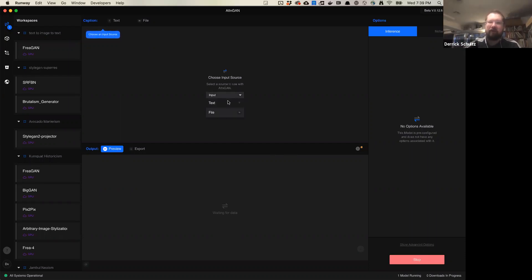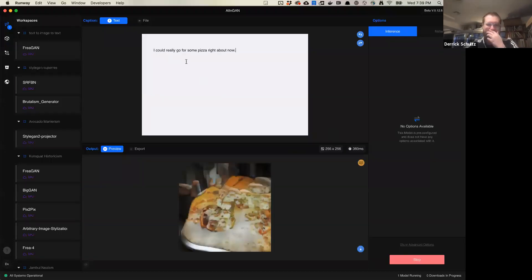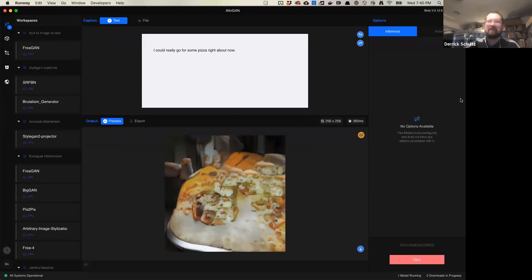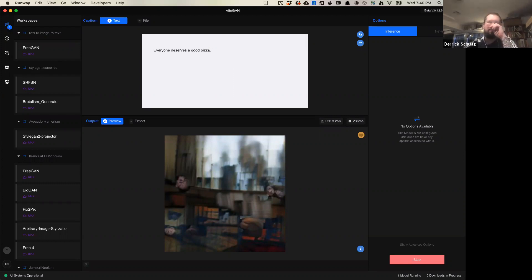Once you have a model here, you have inputs and outputs. I want an input of a caption, so I'm grabbing some of these sentences. Let's start with a pizza example — Matthew's: 'I could really go for some pizza right about now.' We've got a pizza here — a pizza-looking thing. Let's try Judd's: 'Everyone deserves a good pizza.' That looks less pizza-like but interesting. Let's try Malise's: 'The tiger jumped over the moon.' And Kera's: 'We're waiting on some orange groves' — I see some orange-like things.